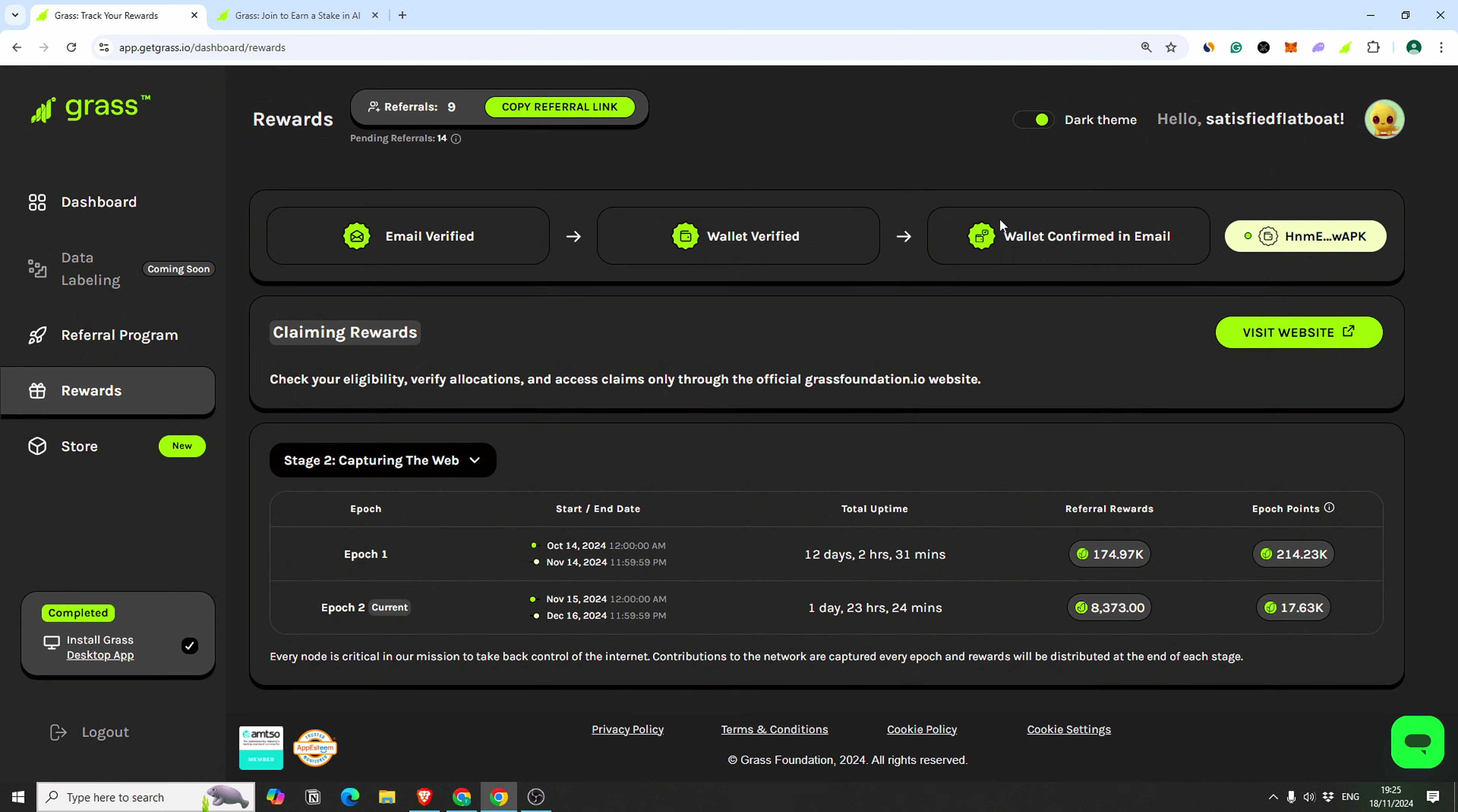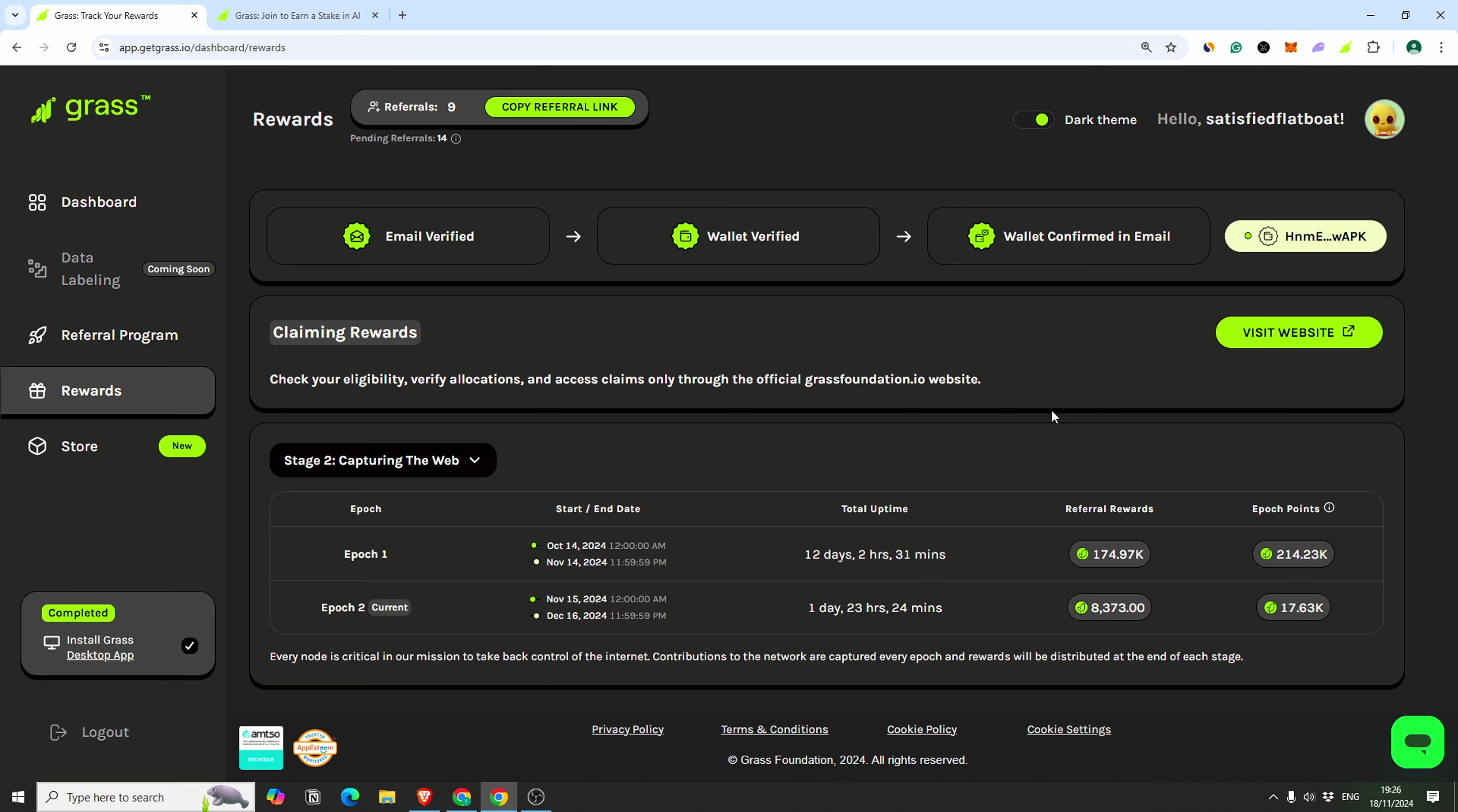The important thing I want to tell you about is, you probably already done it, but if not, we are at stage two now. You can claim your reward. I kind of lost my Phantom wallet password, but I just found my key, so I fixed it.